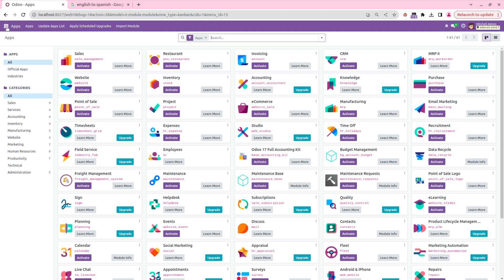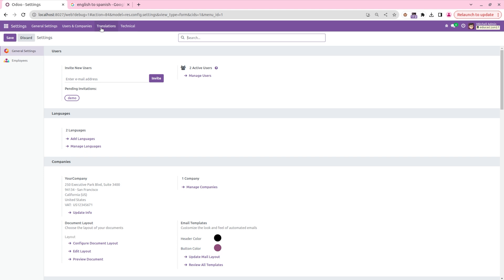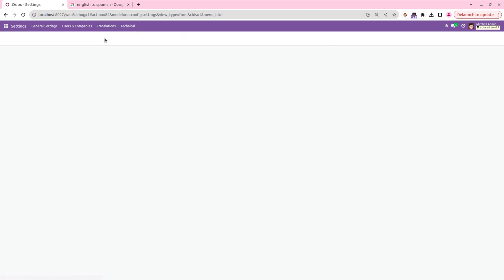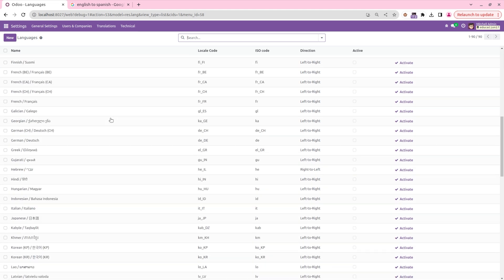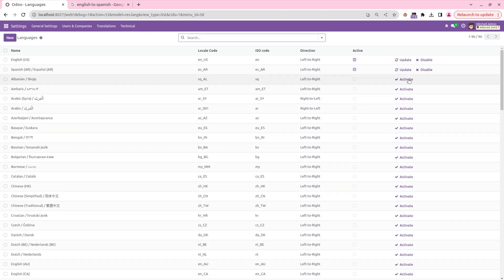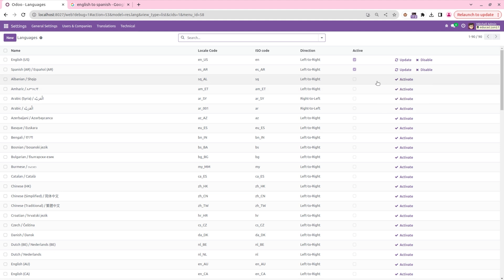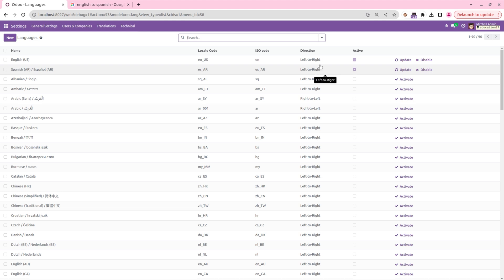From the general settings, inside the translation menu, we can see the languages. From here we can see all the languages supported by Odoo, and we need to activate the required languages by clicking the activate button. Here we have added two languages: English by default, and Spanish.